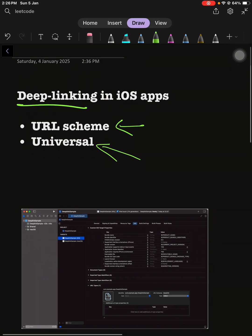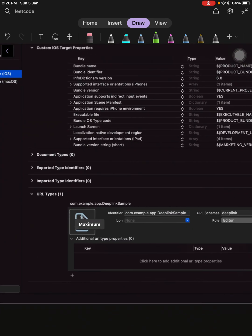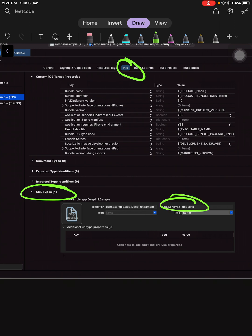To perform deep linking using URL scheme, you have to go to your info in Xcode. In the URL type section, you have to tell the type of the URL and put the URL link directly. Whenever the user clicks on this link, your app will open.